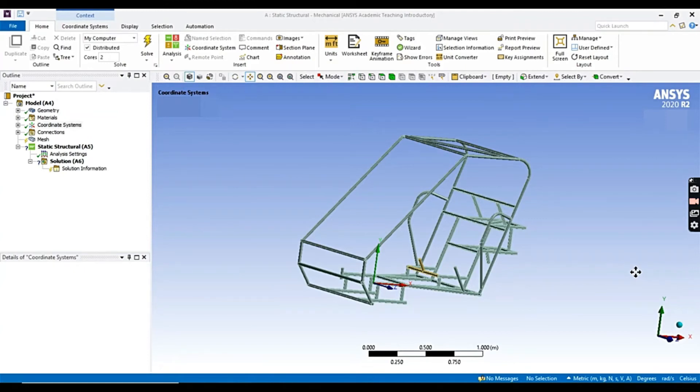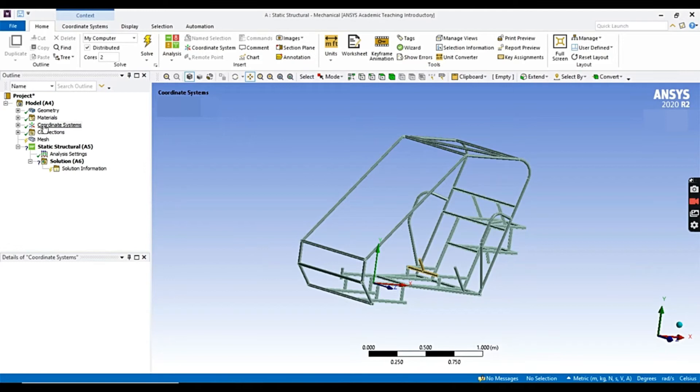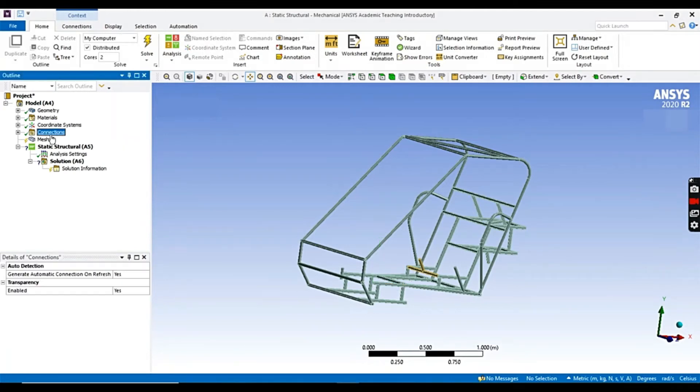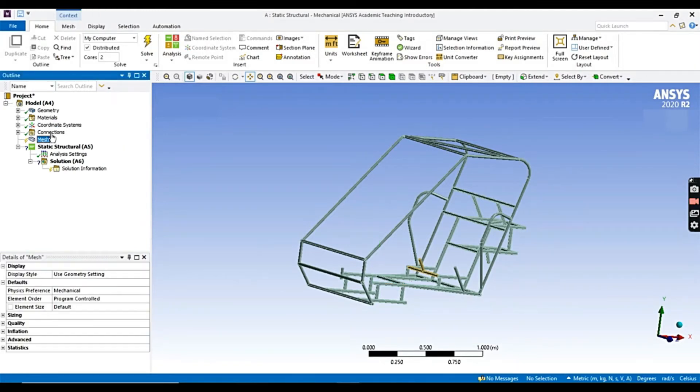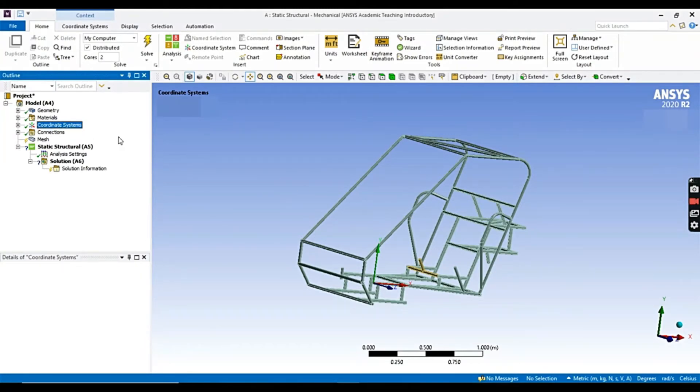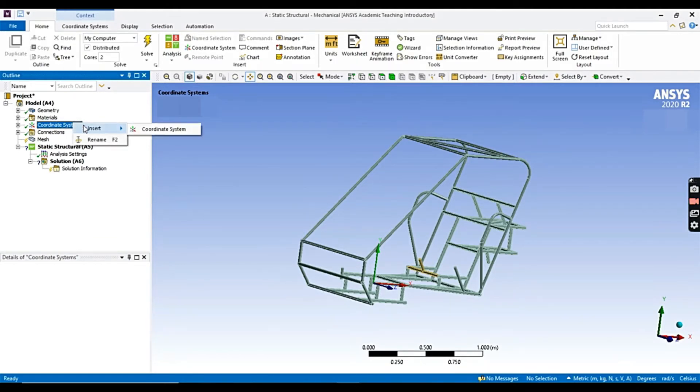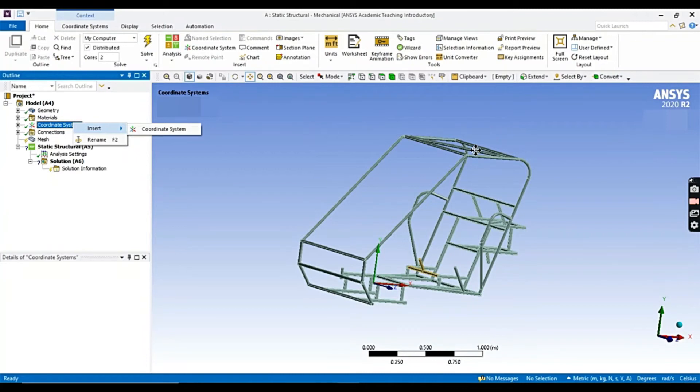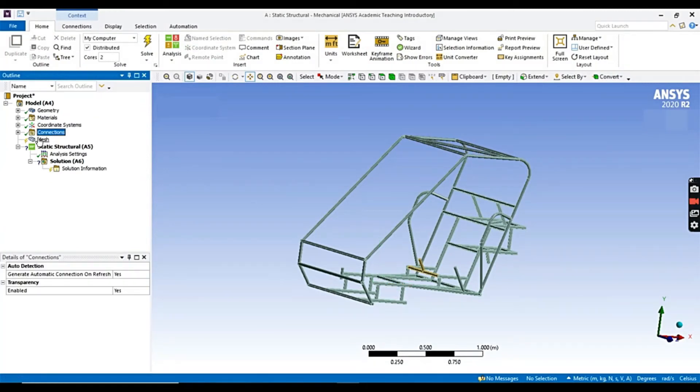Now, to get a green tick in the model, we have to satisfy these three conditions: coordinate systems, connections, and mesh. For coordinate systems, it automatically imports the coordinate system in the model, and if you want to create it manually, you can by clicking right, insert coordinate system, and select the reference area you want to apply the coordinate system. So, now coming to mesh.